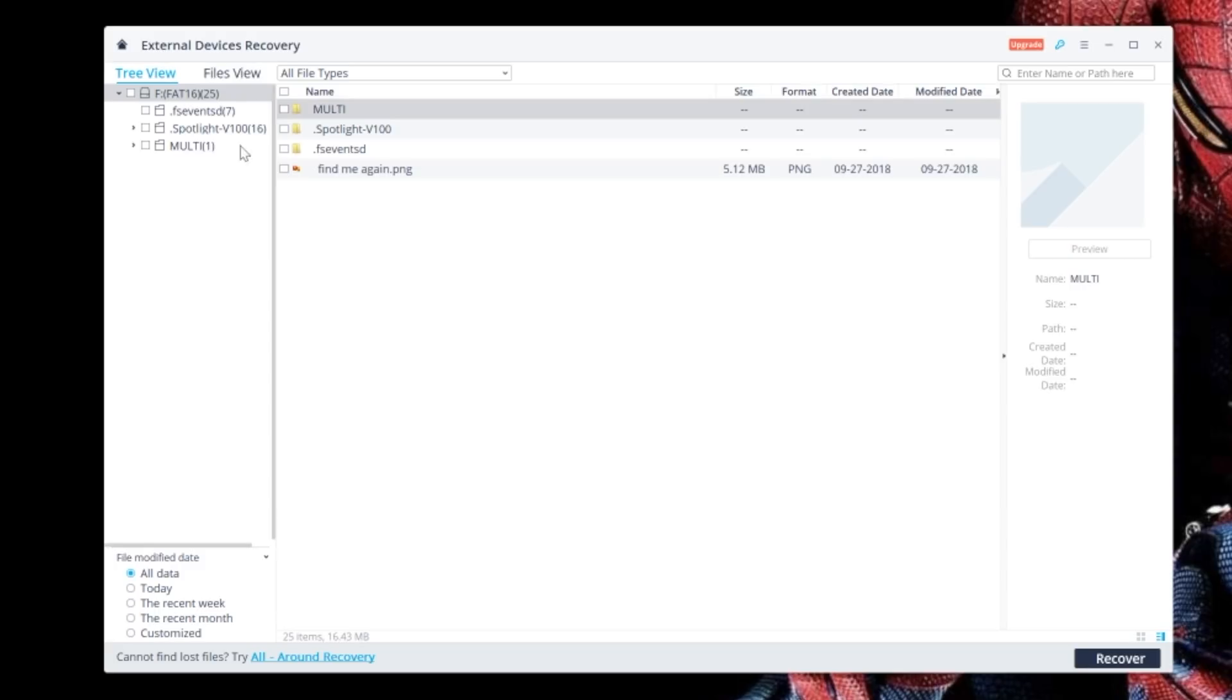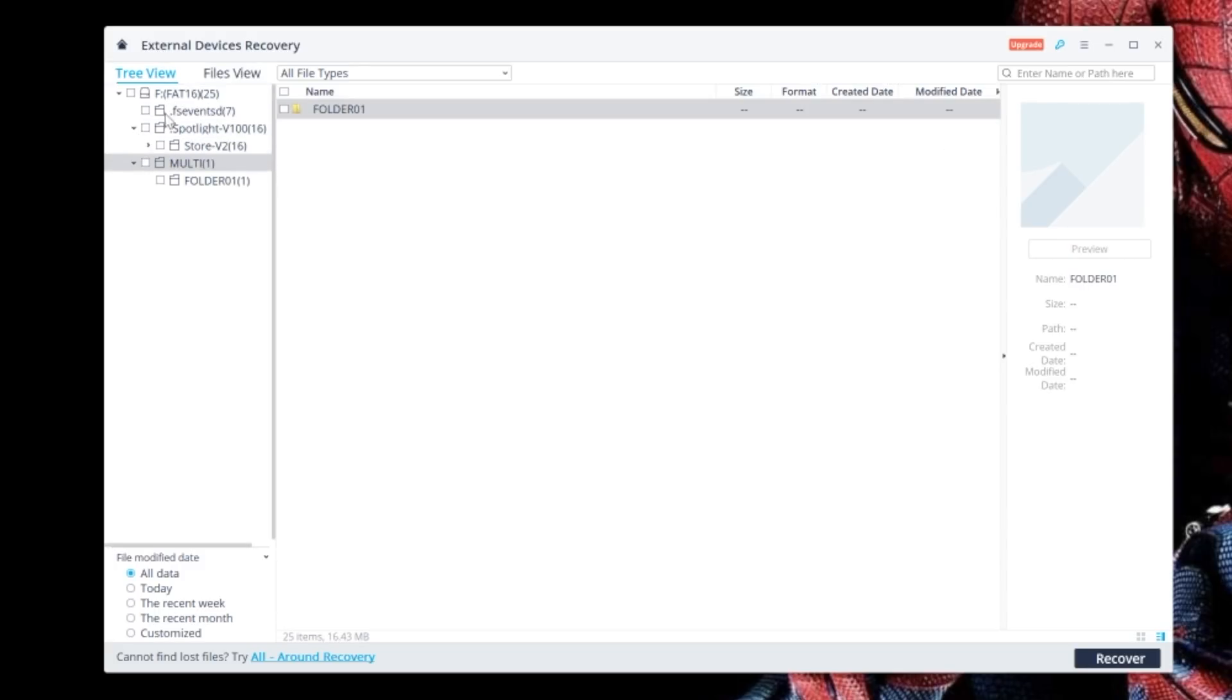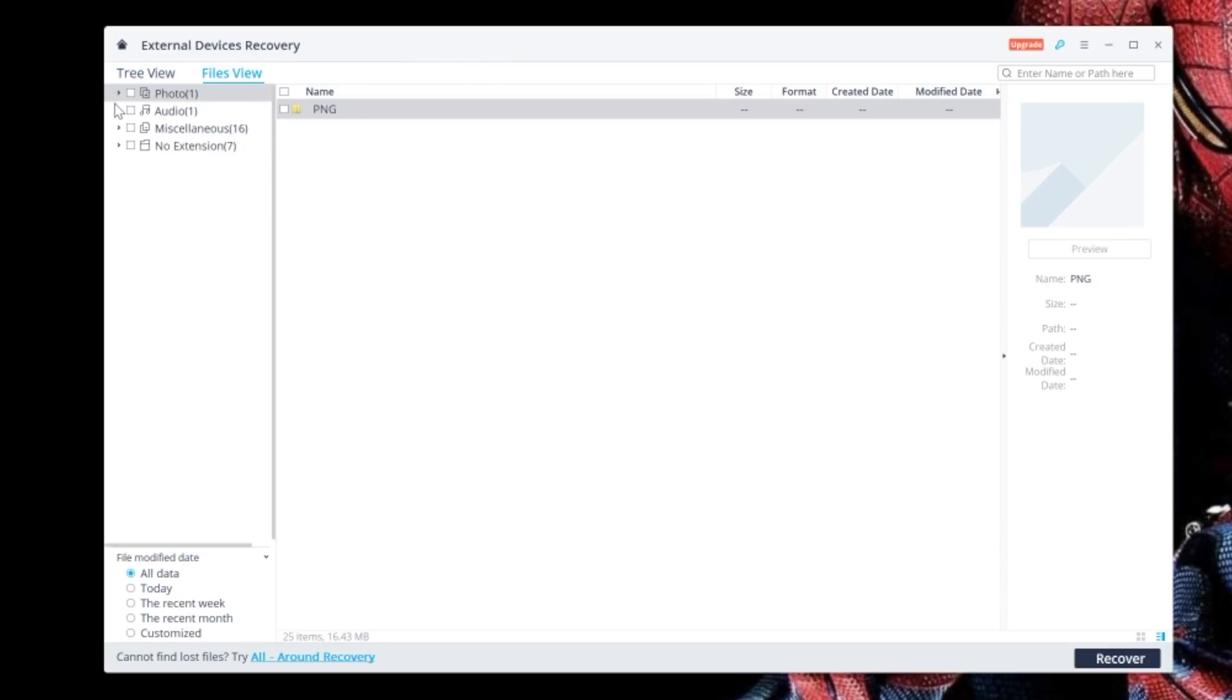On the left-hand side, you can see different ways of viewing the files that have been recovered, or whatever files were on the drive or device that weren't deleted as well.